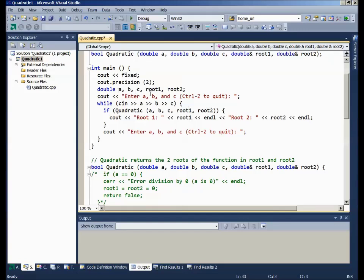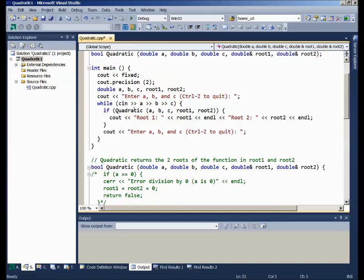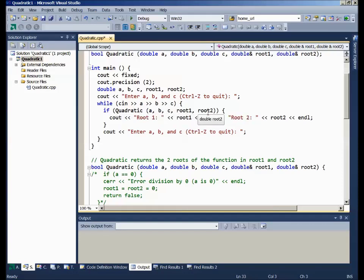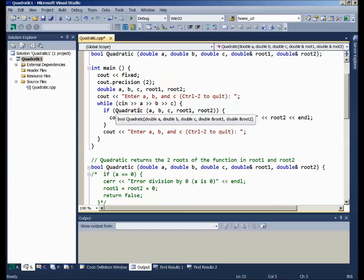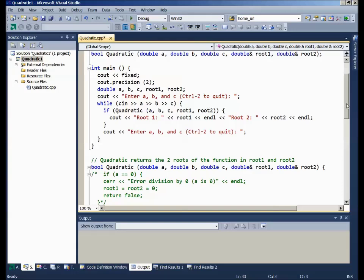After defining my variables a, b, and c, root1 and root2, I'll prompt the user to enter the values. And as long as we've got a successful set of three values, I'll call quadratic, passing it a, b, and c, and the two answer slots to be filled up, root1 and root2. It will return true or false. And if it returns true, then I'll go ahead and output the two answers. In any case, I'll prompt the user to enter another trio of values and continue.